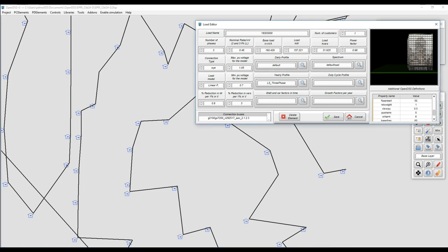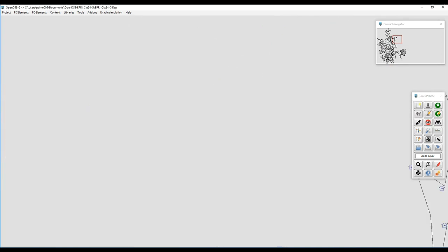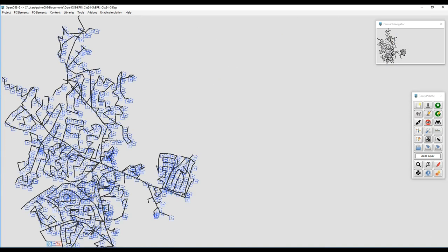We can change properties that are not available as a graphical control, using the additional OpenDSS definitions, and apply them while the system is in the constructor mode.